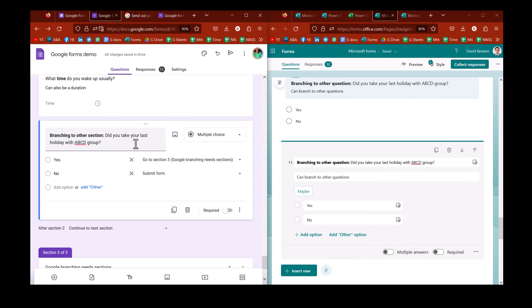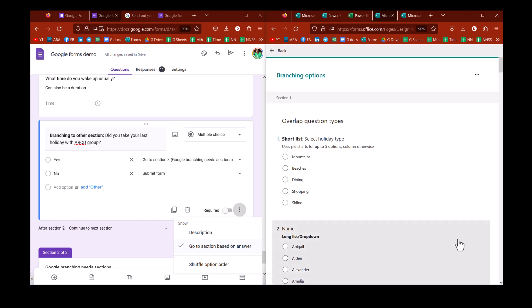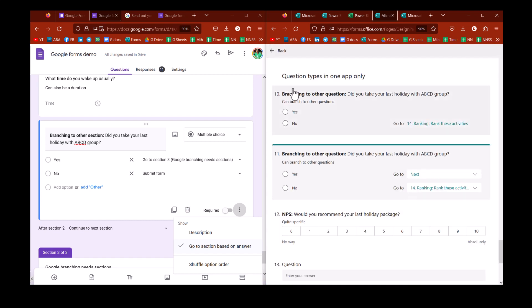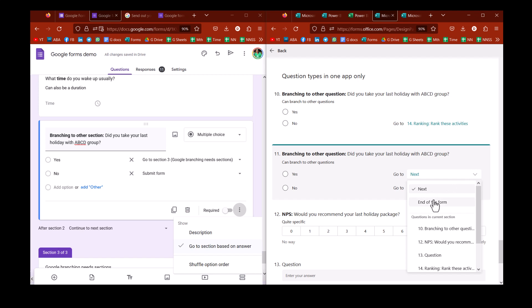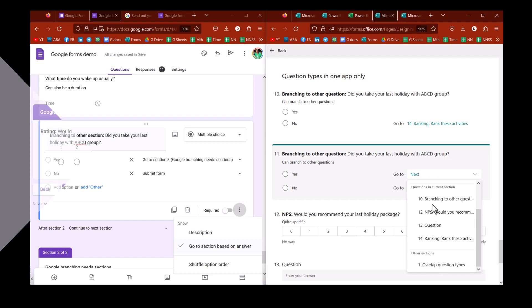To author branching, here I am in the questions. What I can do is I can click on the three dots for something and I can say go to section based on answer, this is in Google. But in Microsoft, I can click on these three dots and say add branching, and then it will open it up in a new screen that I press back for. But in each one, I can choose next, end of form, and then I can go to any specific question or a section. So, you have much more flexibility.